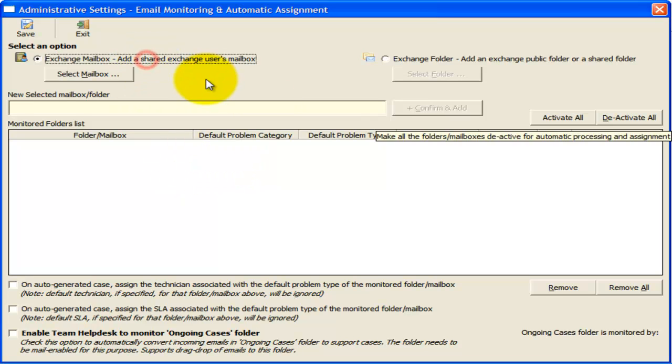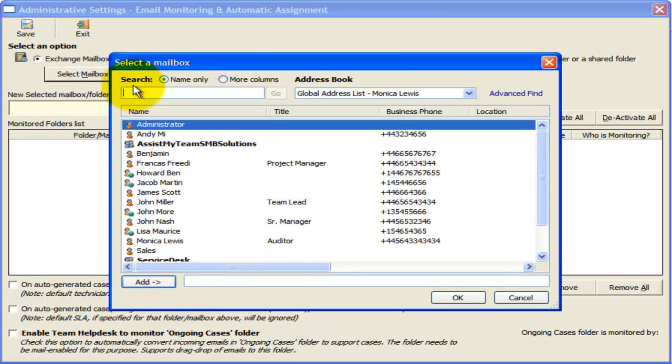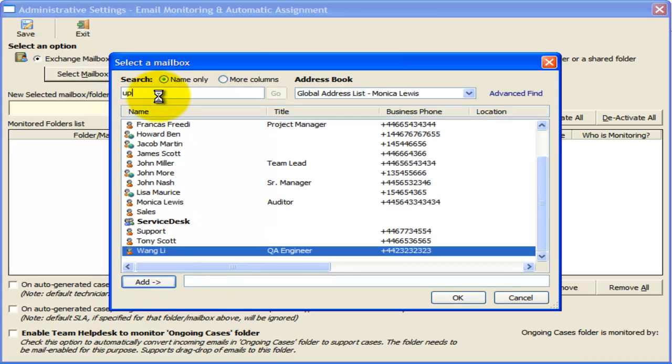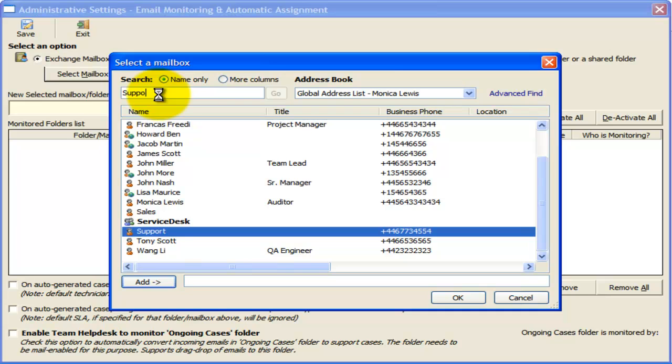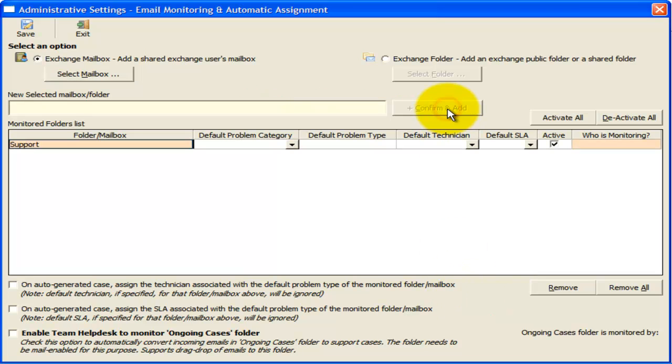For this demonstration, let me add the support mailbox account.